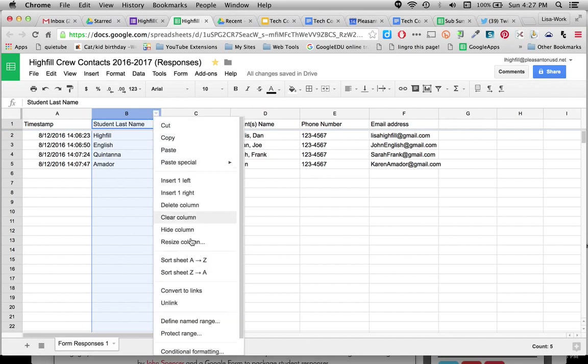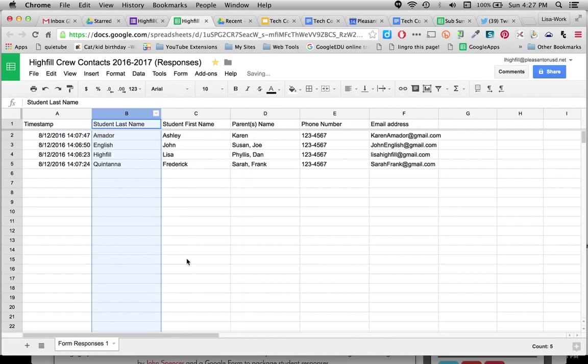And if you select the arrow down, I can sort the sheet A to Z. So now I can have alphabetical listing of all of my contacts in here. You don't have to do that, but this comes in handy to have some class lists this way as well.